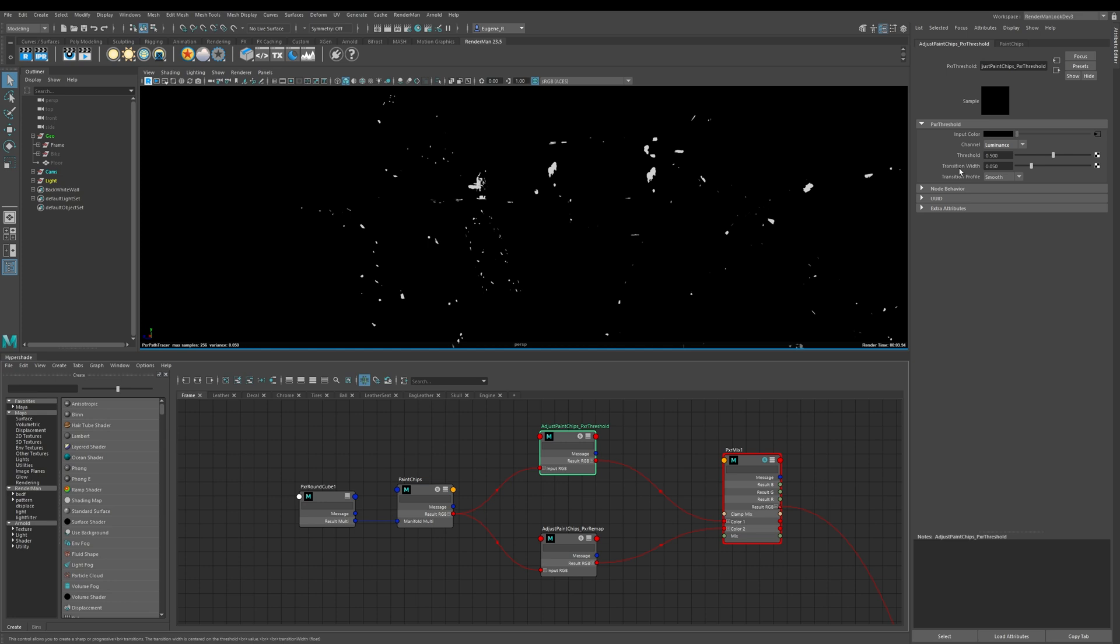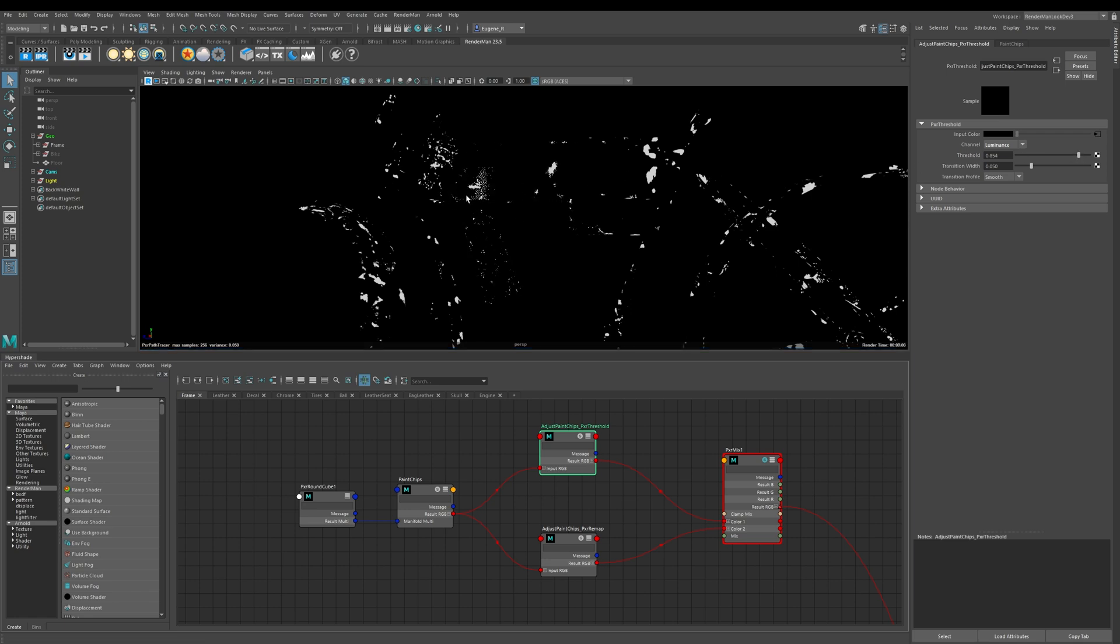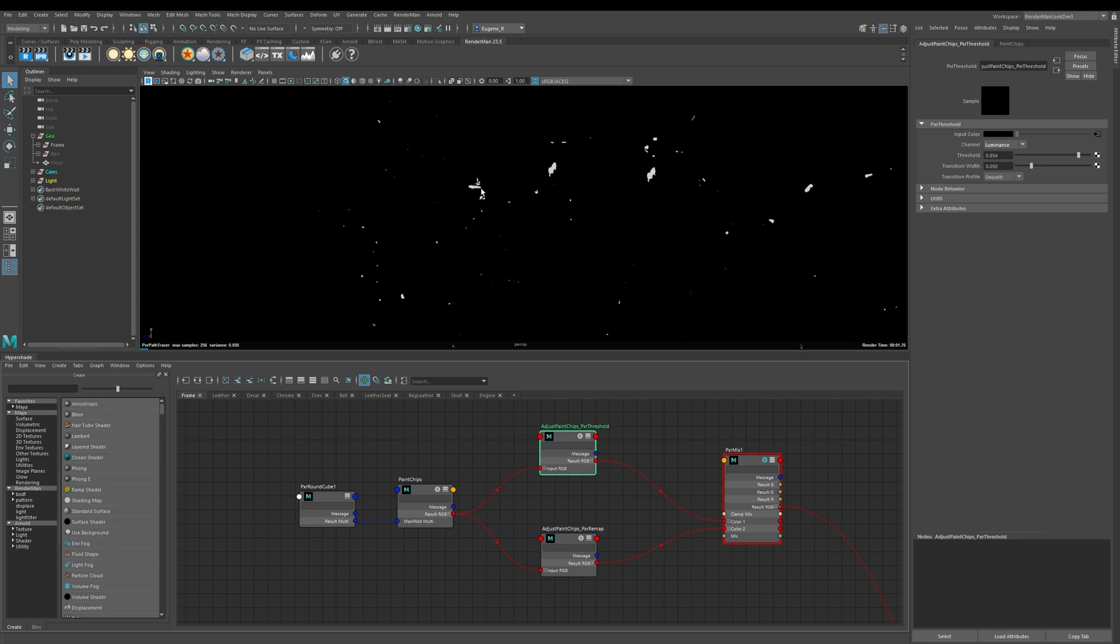The magic really happens in these next two parameters. The threshold here basically dilates and erodes this black mask. If I lower the value you can see here that we've dilated our input map and then if I increase the value we basically start to erode it. This is roughly where the value was for my paint chips, so I eroded away a lot of the information.